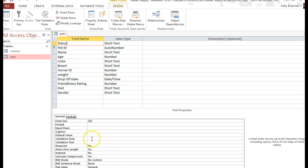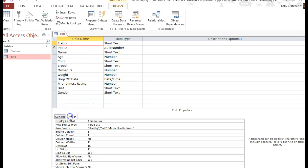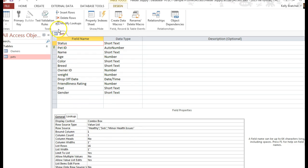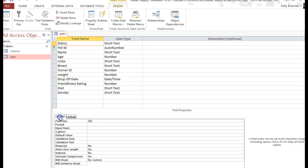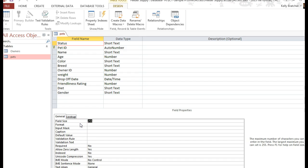So in status, I know I've made it a drop-down list that says healthy, sick, and minor health issues. So I don't really need any characters longer than that. So I'm going to limit it to maybe 50 characters.